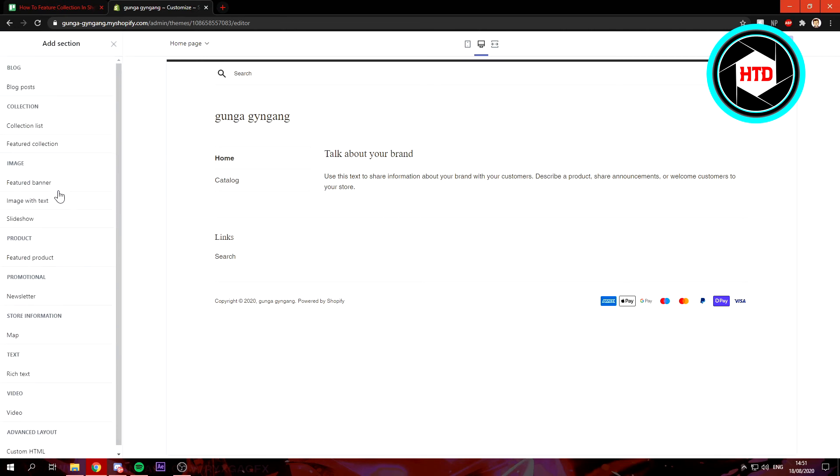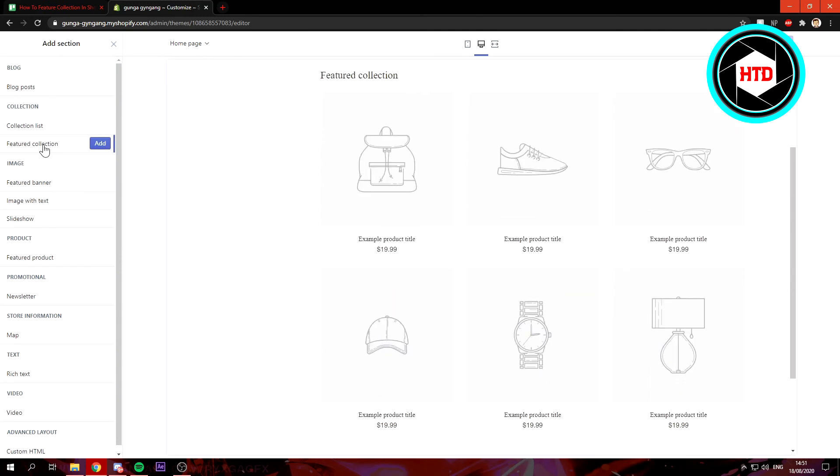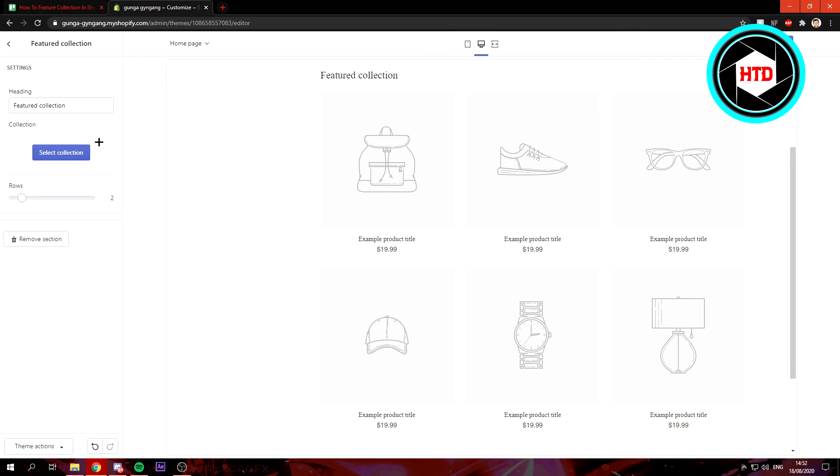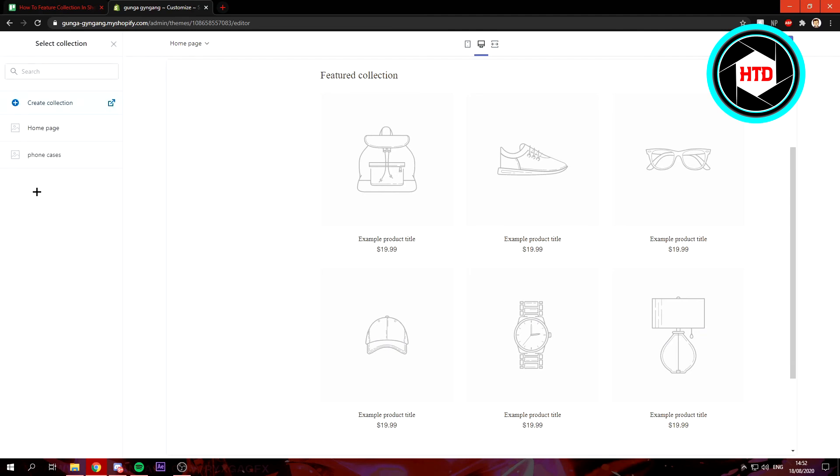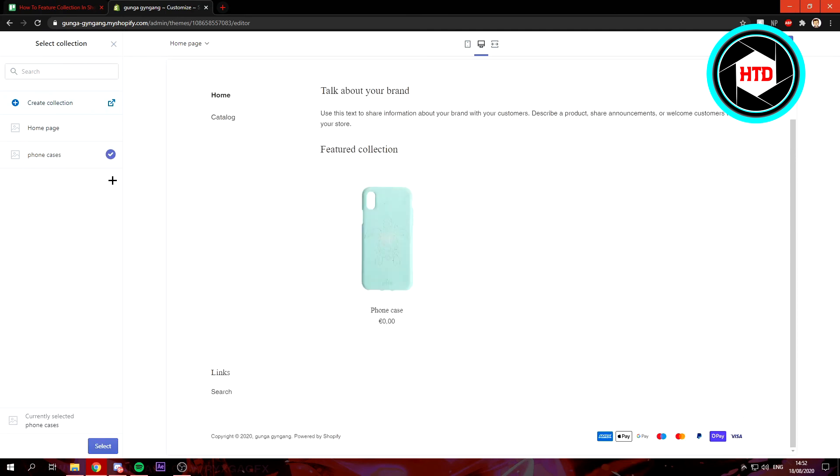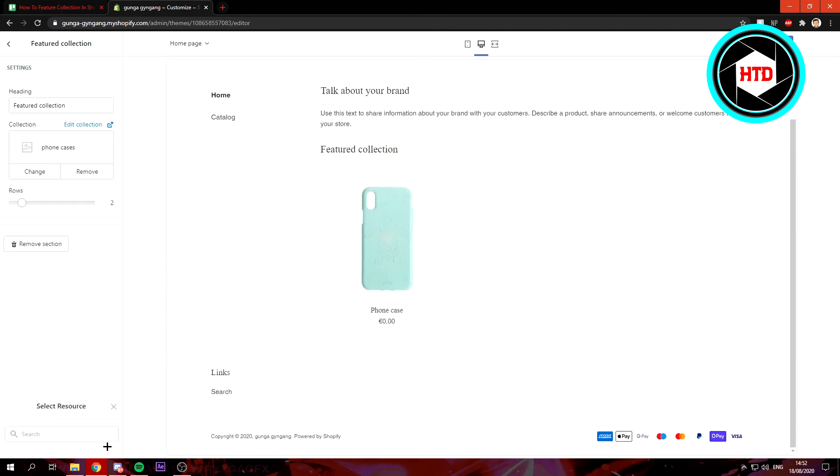You want to click on Add Section, then add Featured Collection, and then click on Add and select collection right here. Then select the phone cases collection and click on save.